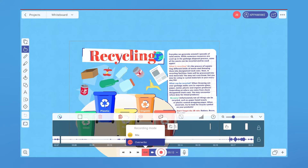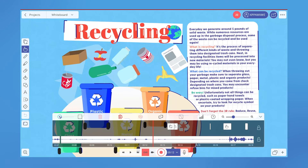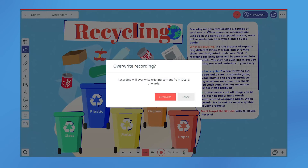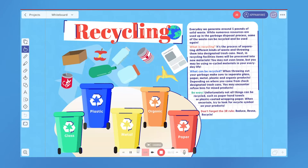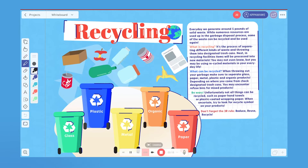Overwrite mode will record over unlocked tracks in its path after the playhead. This is the mode you choose if you want to re-record part of a recording.